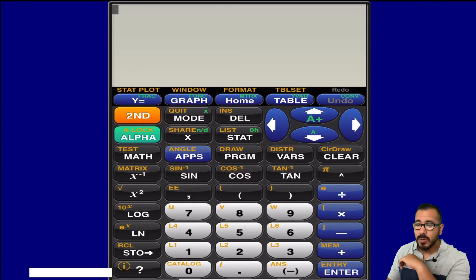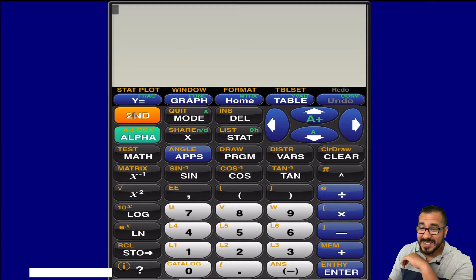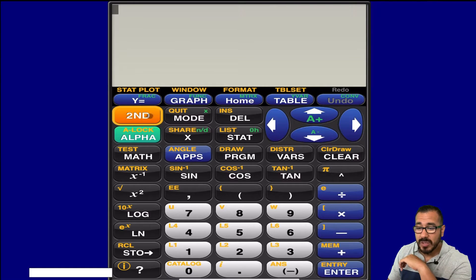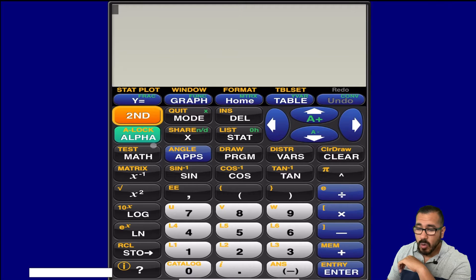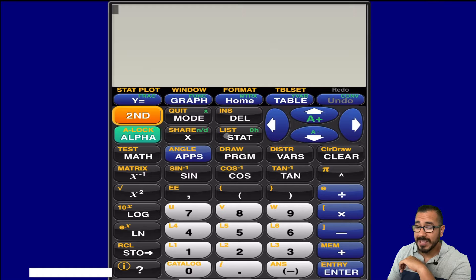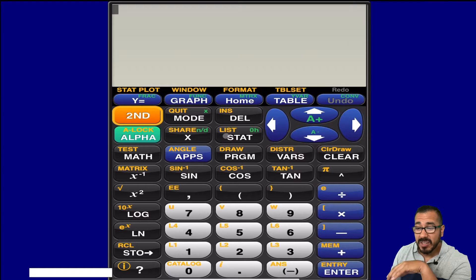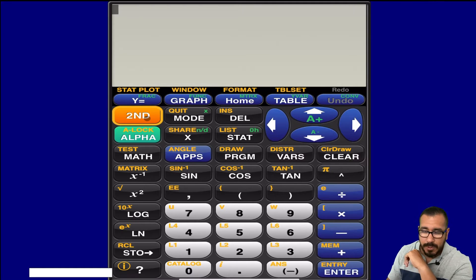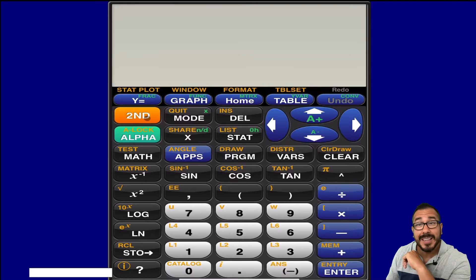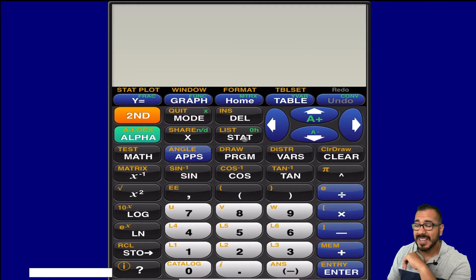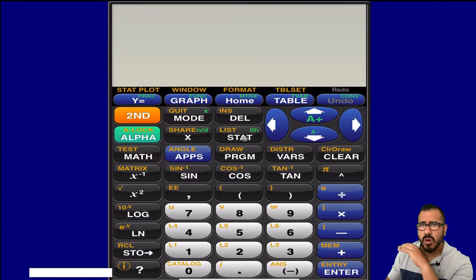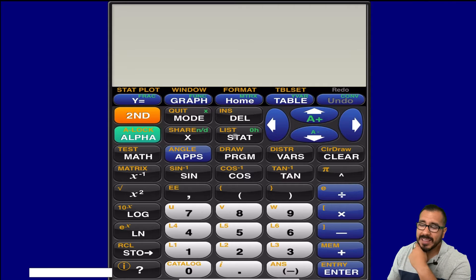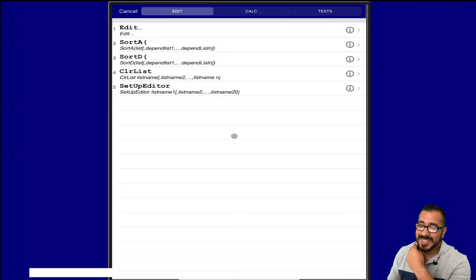So we're going to hit second right here, and notice once you hit second, all these orange buttons are going to be activated. So I want to go to list, and if I wanted to go to list, then I hit second. But for this example, let me unclick the second, and I'm just going to hit stat. So if you just open it up, you're just going to go directly to stat.